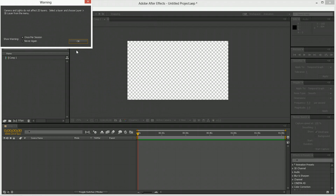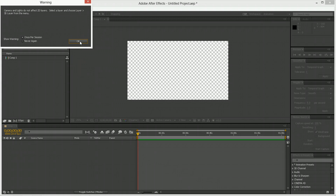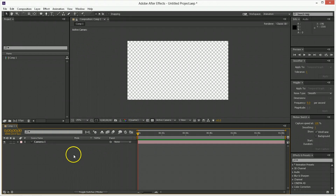Anyway, we're going to make a new camera and edit a few things about it — that's just a brief overview. It's going to give me a warning that says cameras and lights do not affect 2D layers. Don't worry about this warning unless you forget to make layers 3D, in which case this is telling you why nothing's happening. So we have a camera.